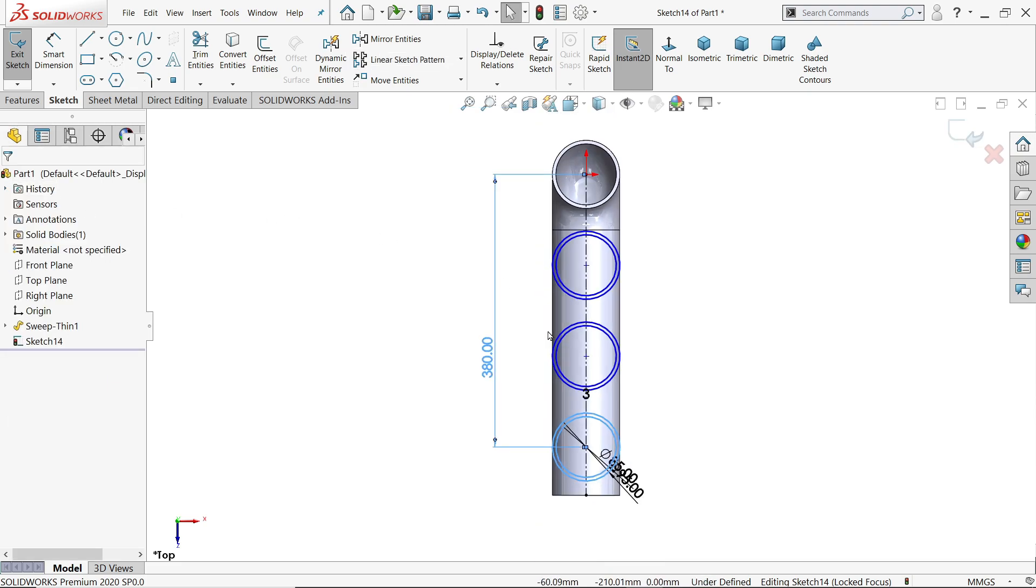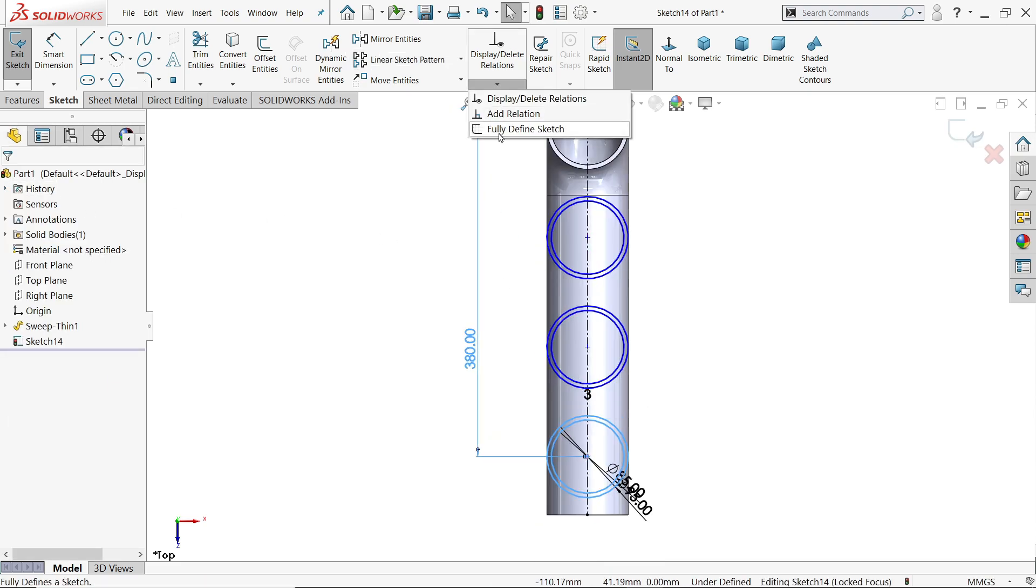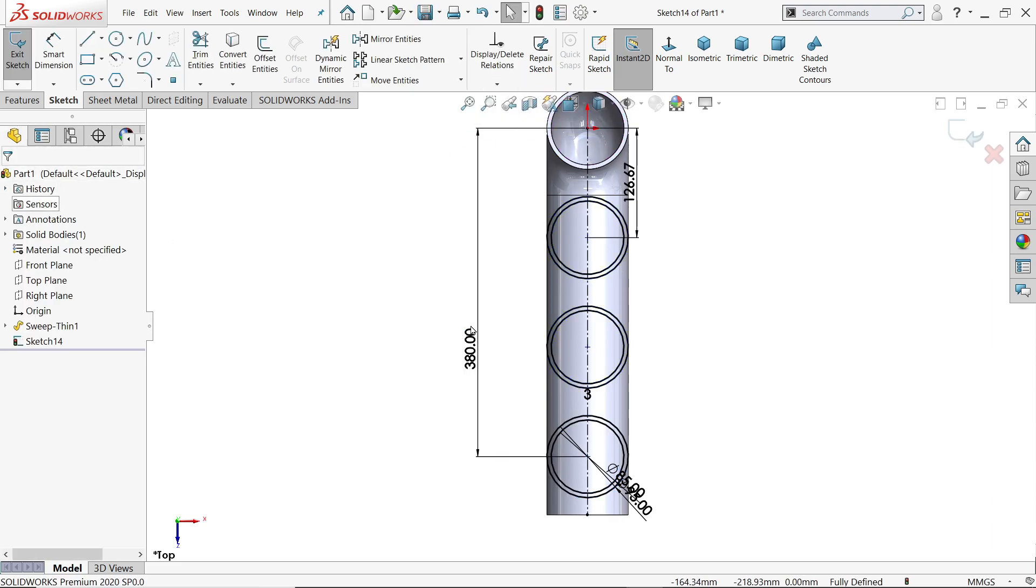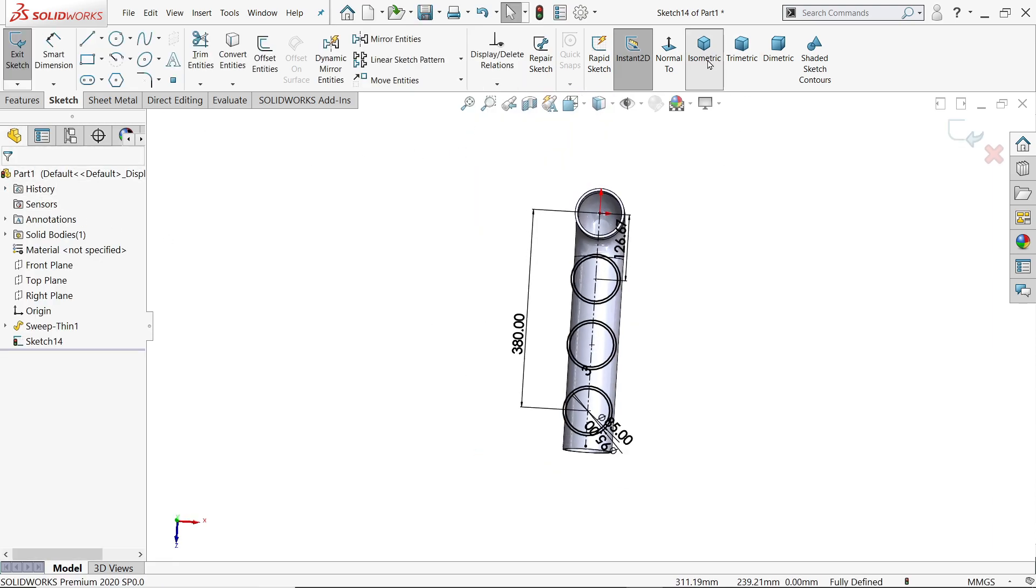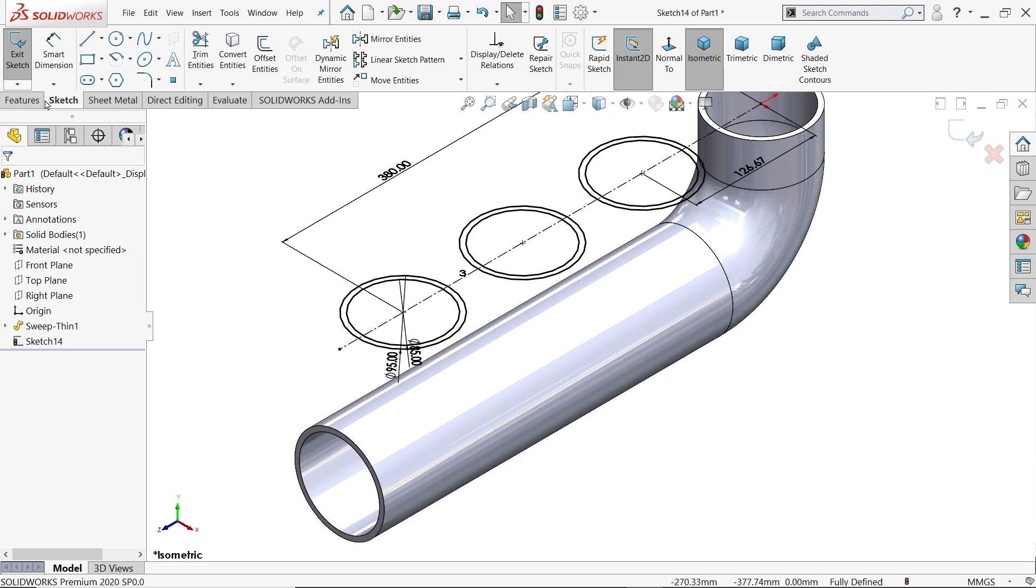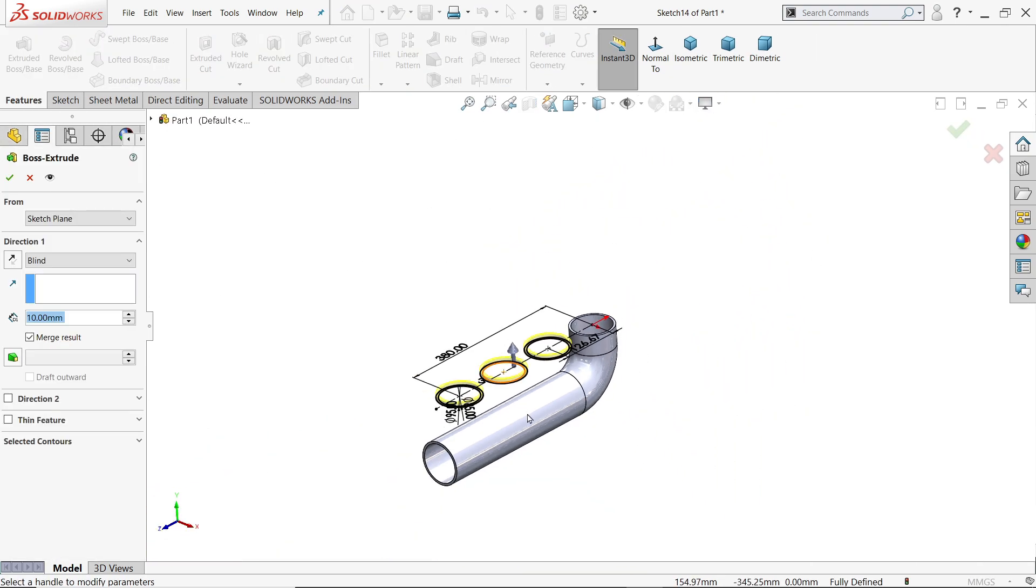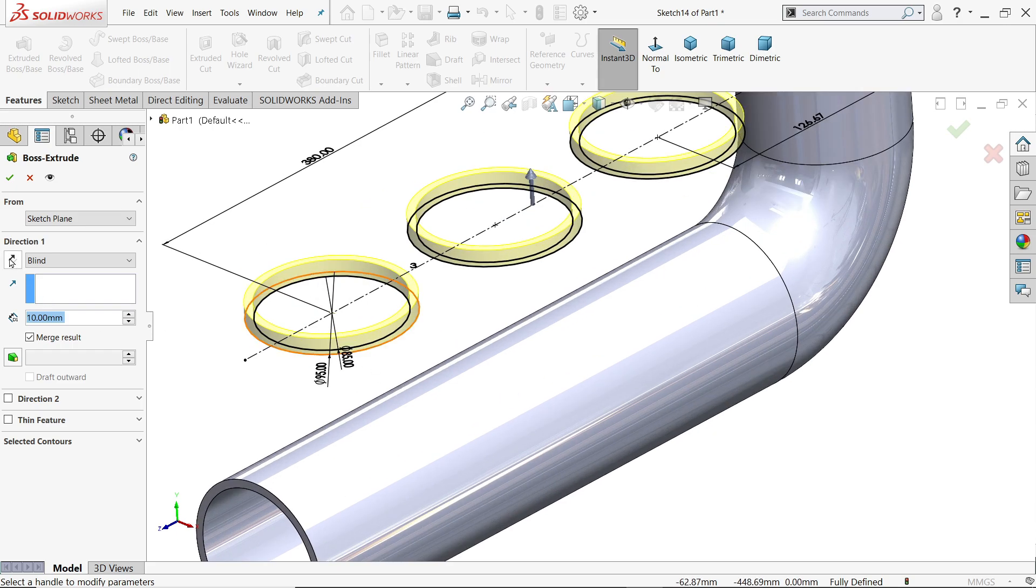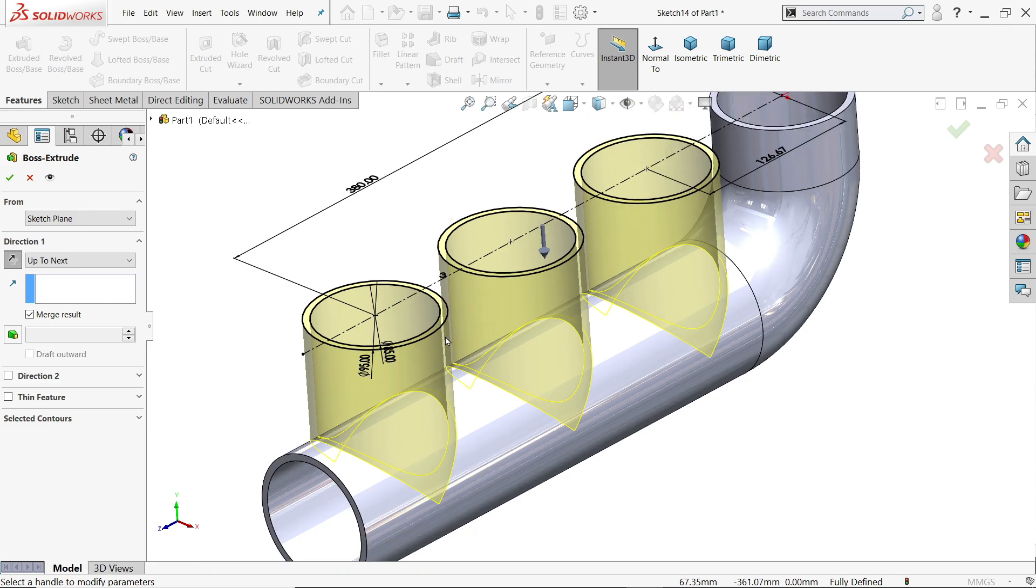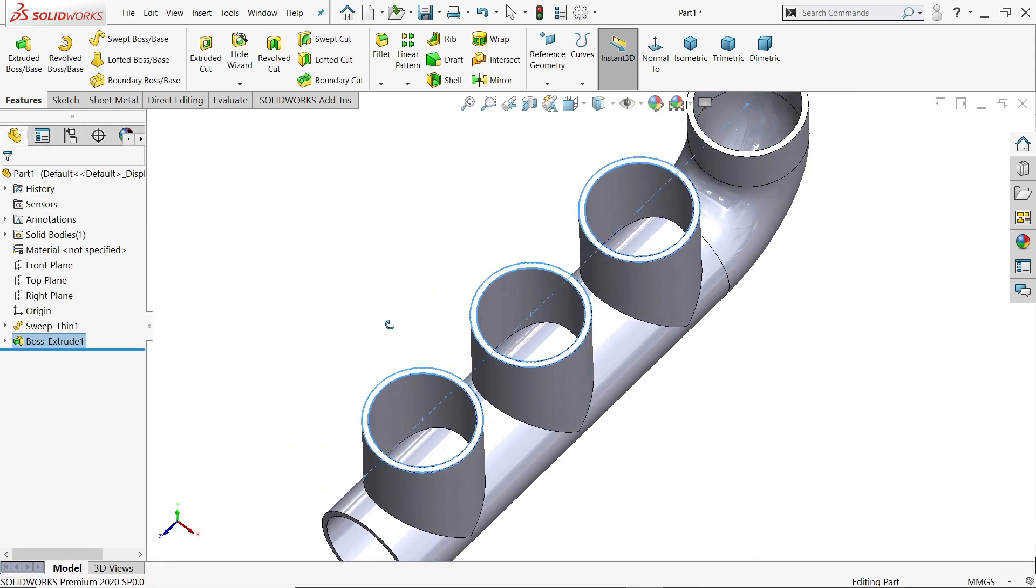Now it is still not fully defined. Go to fully defined sketch, calculate. Okay, now this is fully defined. Feature, extruded boss base. Now look, just make reverse direction and end condition key to next. Say yes, look.